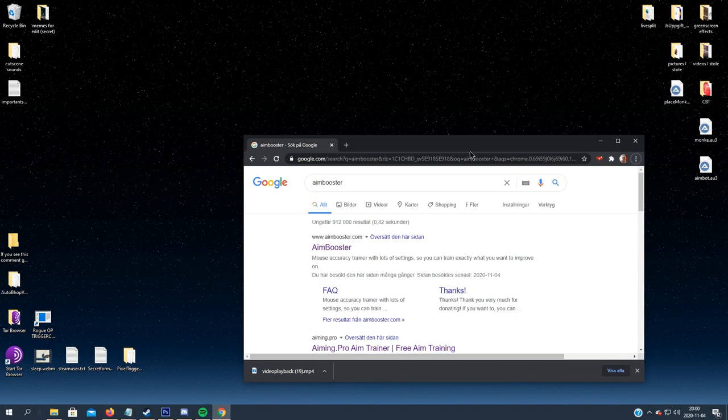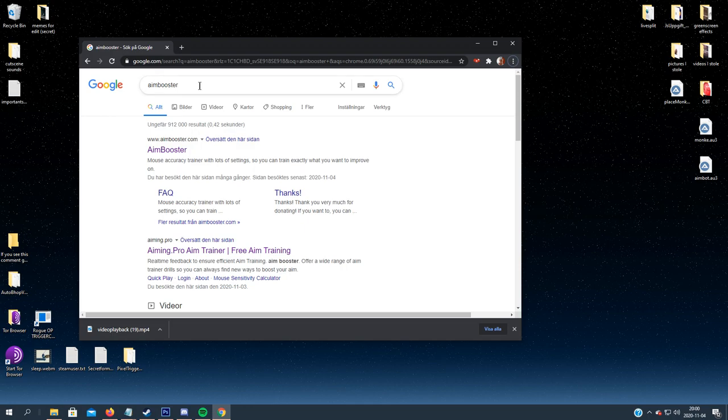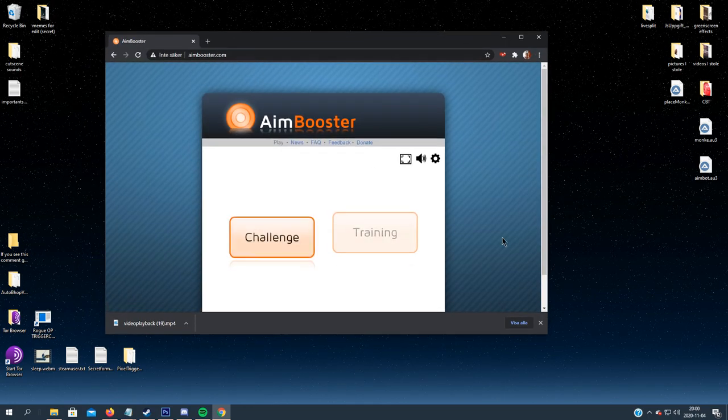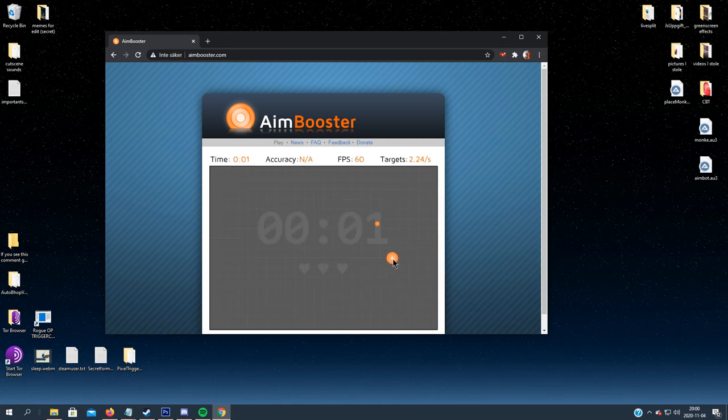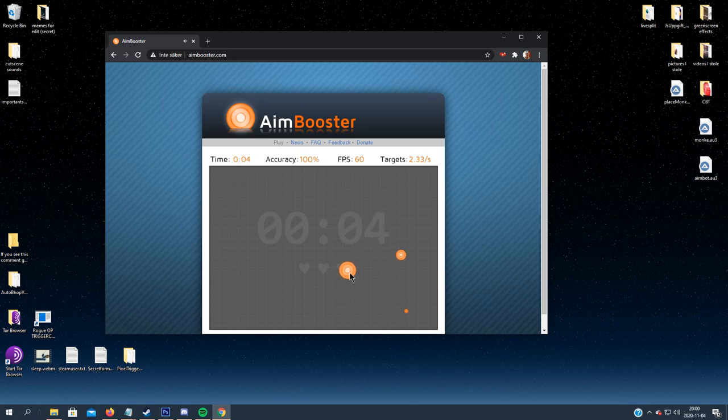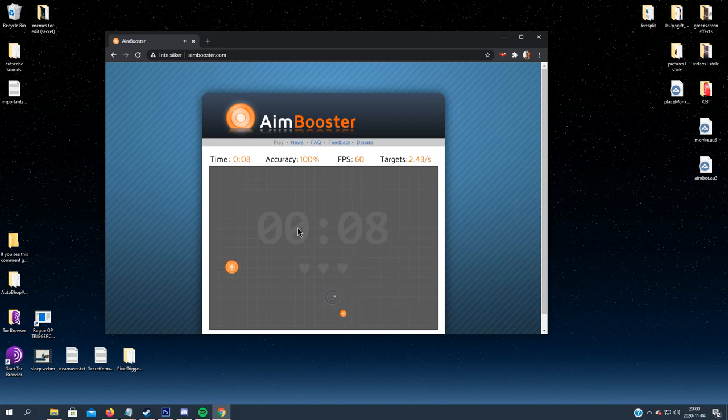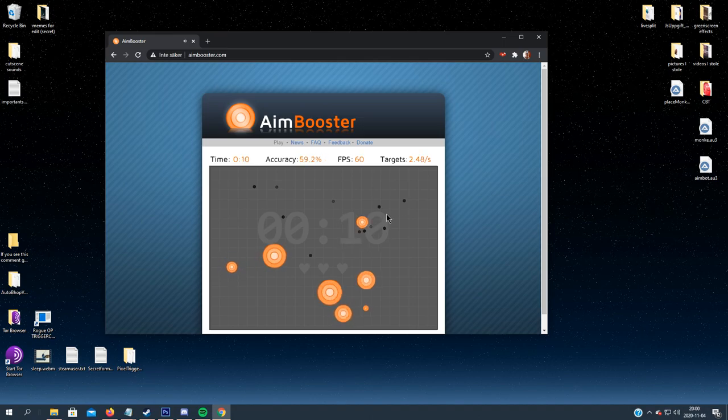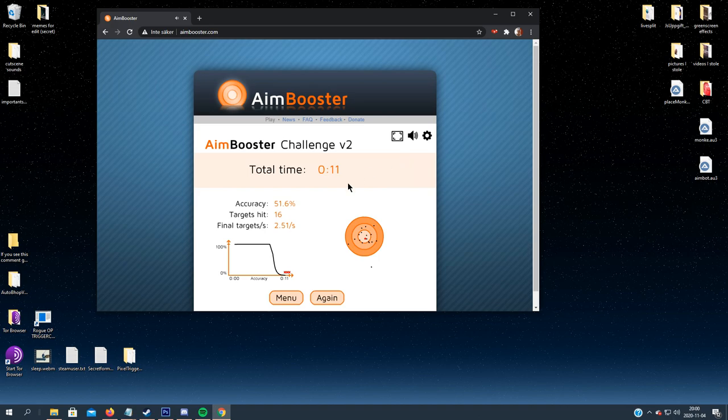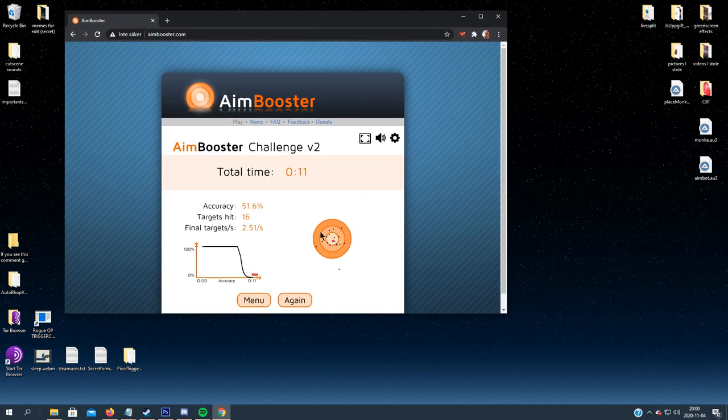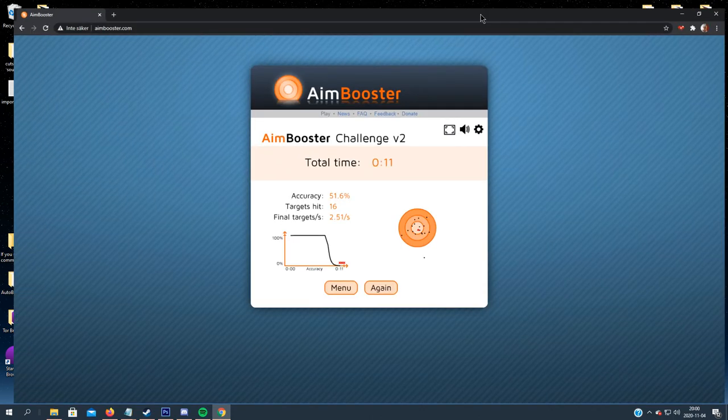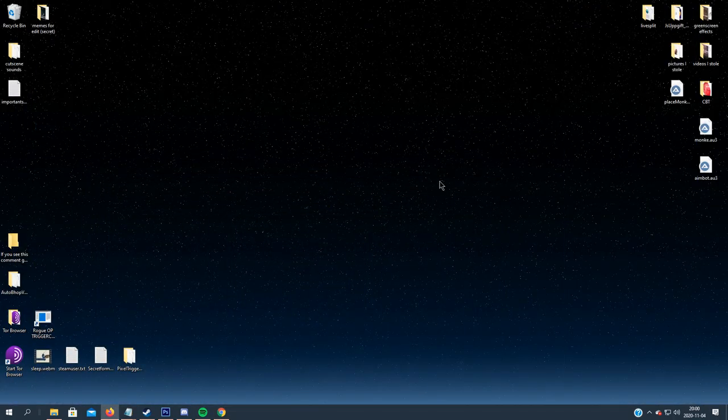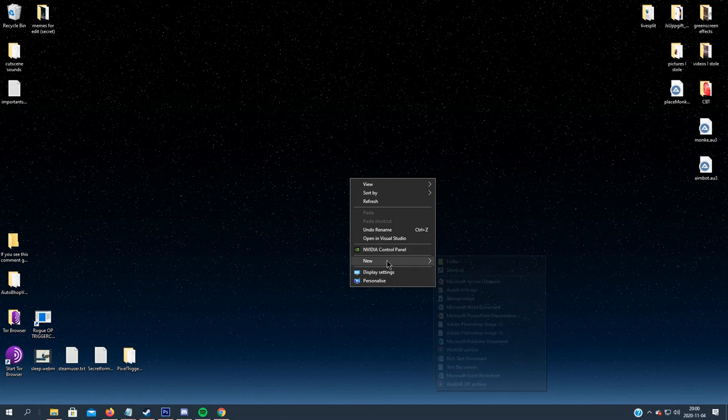All right, so for the second script or bot or whatever you want to call it, we will make it for Aim Booster. So just search on Google Aim Booster, and we can either play the challenge. We click all the targets and if you miss you lose. So we want to make something that automatically clicks these targets. Let's make it full screen and close it down.